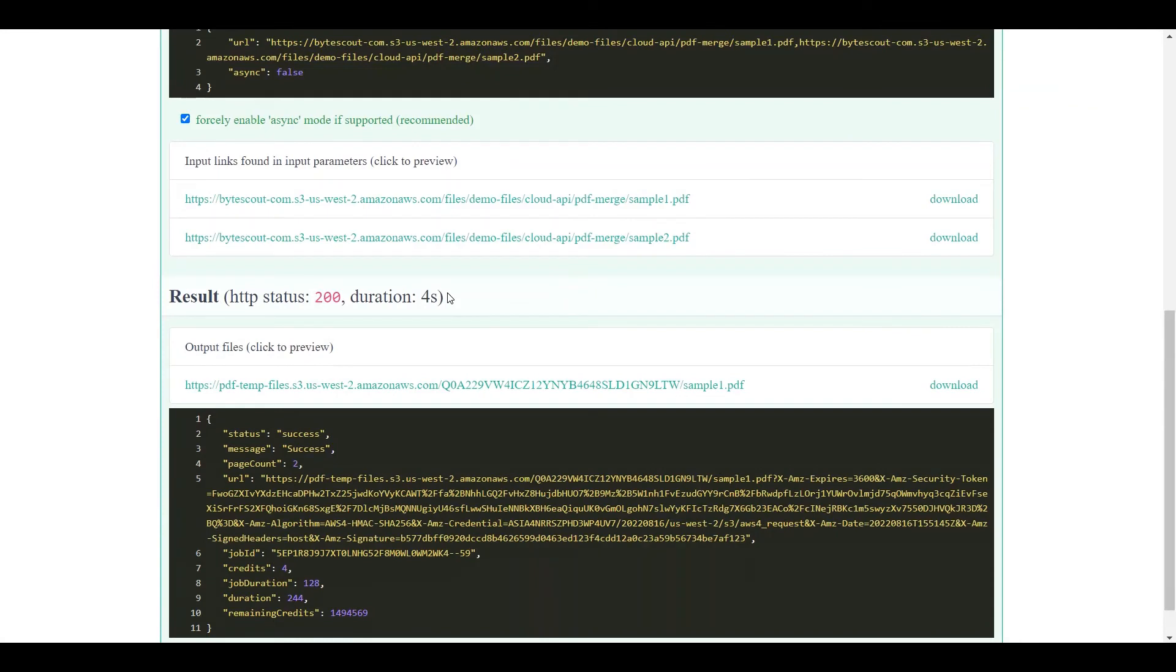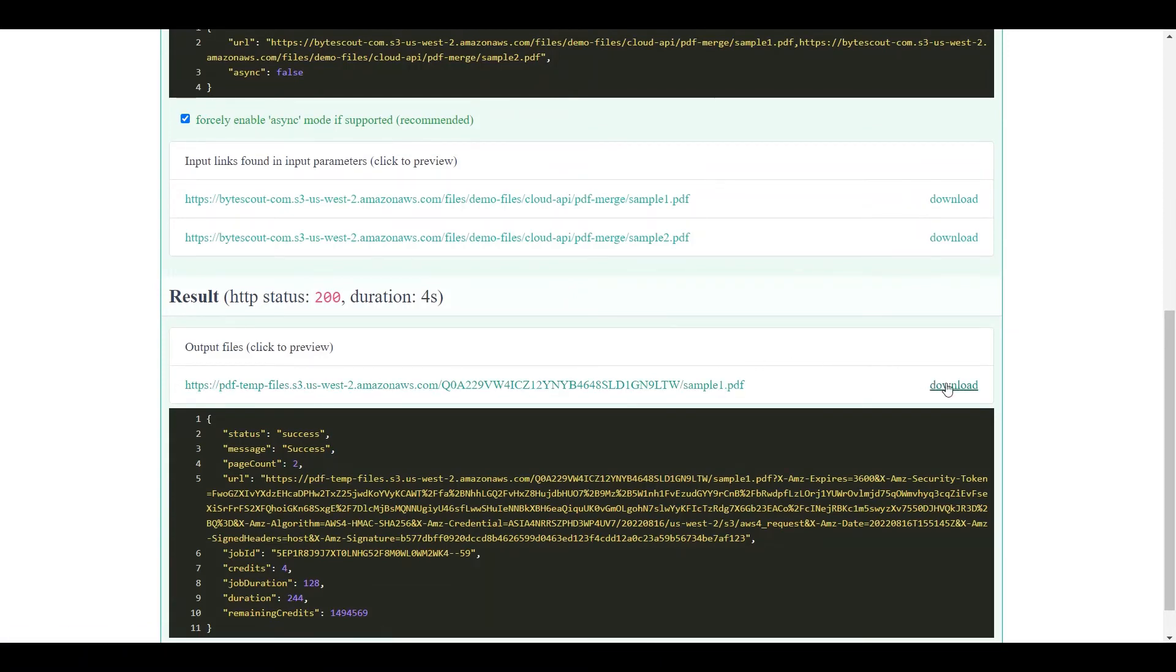Once the request was successful, click on the URL to view the output, or directly download the output files.